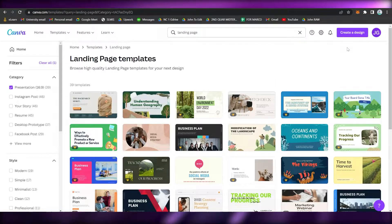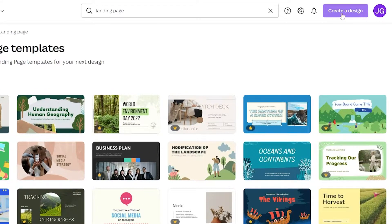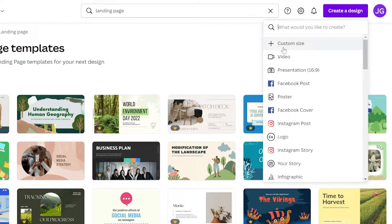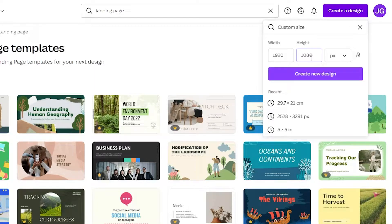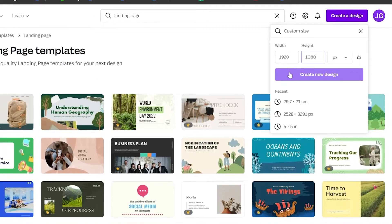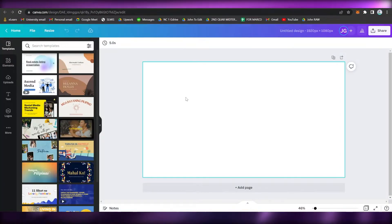If you want to create a landing page from scratch, click on 'Create a Design' found in the upper right, then click on Custom Size and type in the width and height. I suggest you use the 1920 by 1080 pixel size. Click 'Create New Design' and wait for it to load.